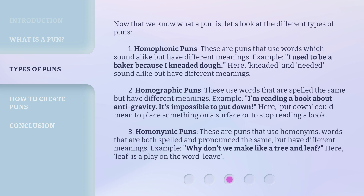Example: 'Why don't we make like a tree and leaf?' Here, 'leaf' is a play on the word 'leave.'